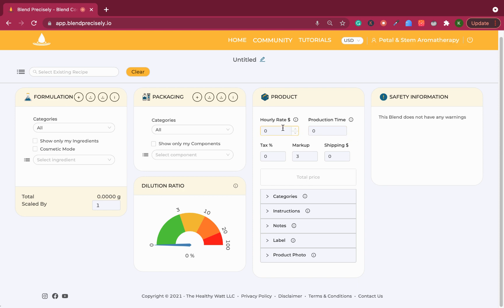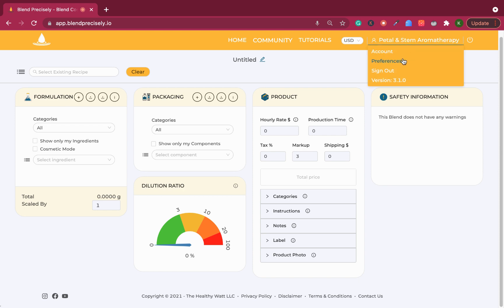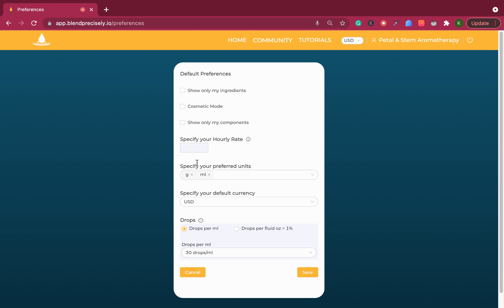In order to get your hourly rate in, you want to go over to the Petal and Stem preferences and then simply add your hourly rate. Your hourly rate is basically used when you do production costs.